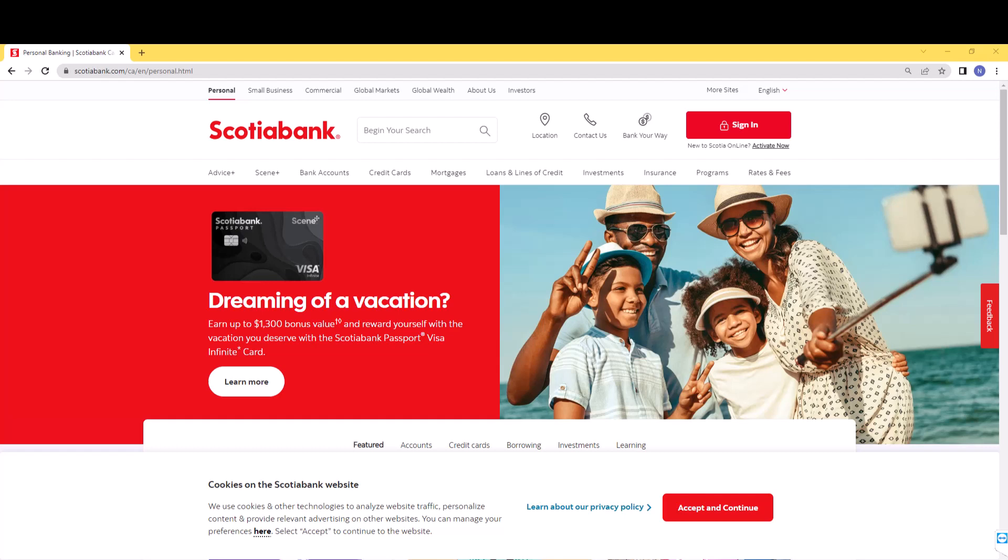Hey guys, this is Hokema Finance Canada. In this video, we are going to learn how to set up online banking for Scotiabank.